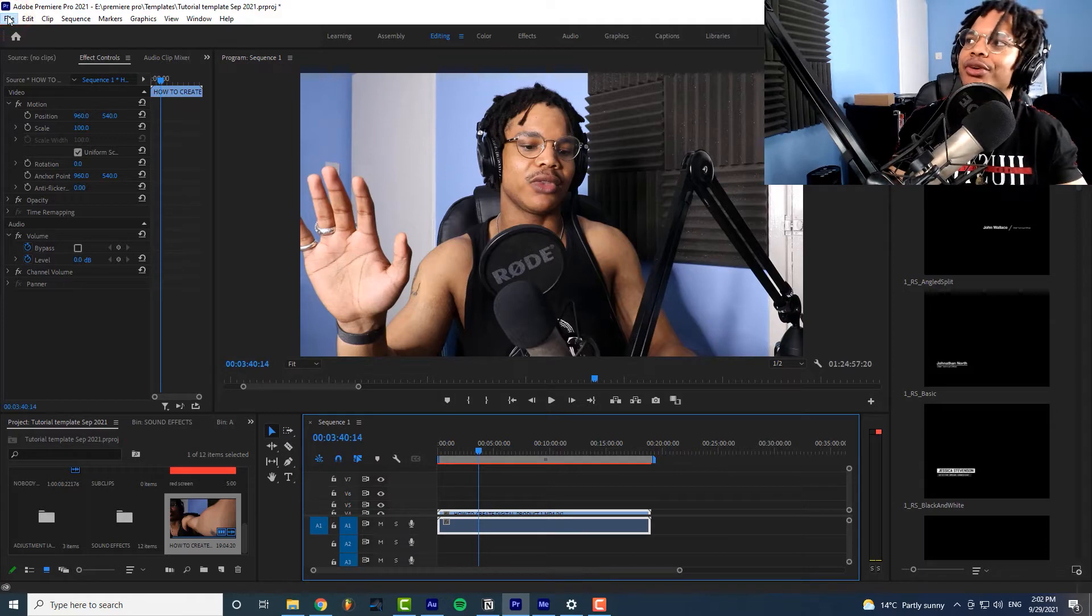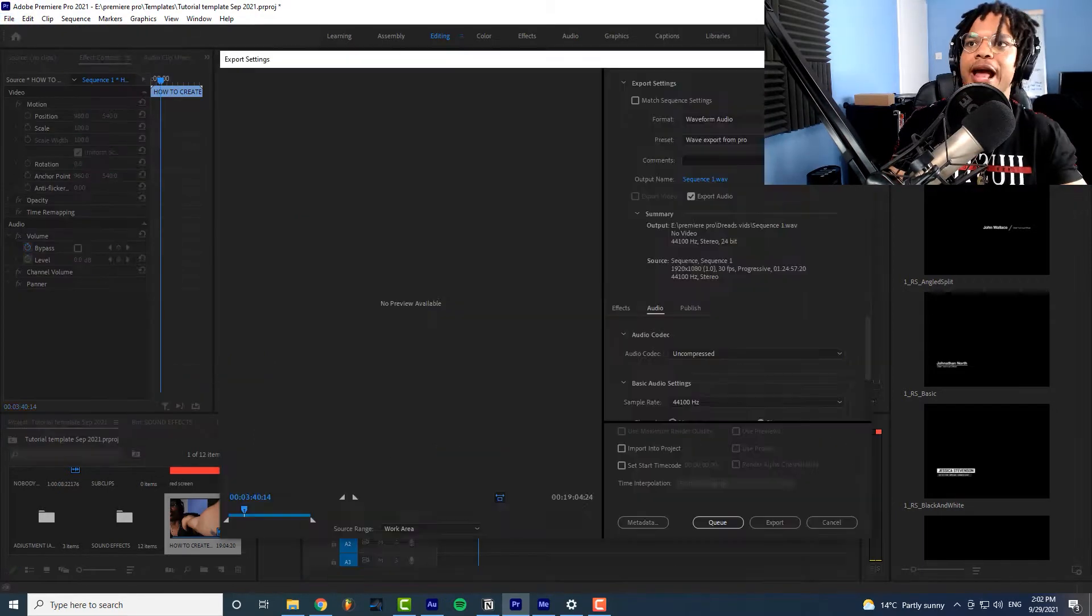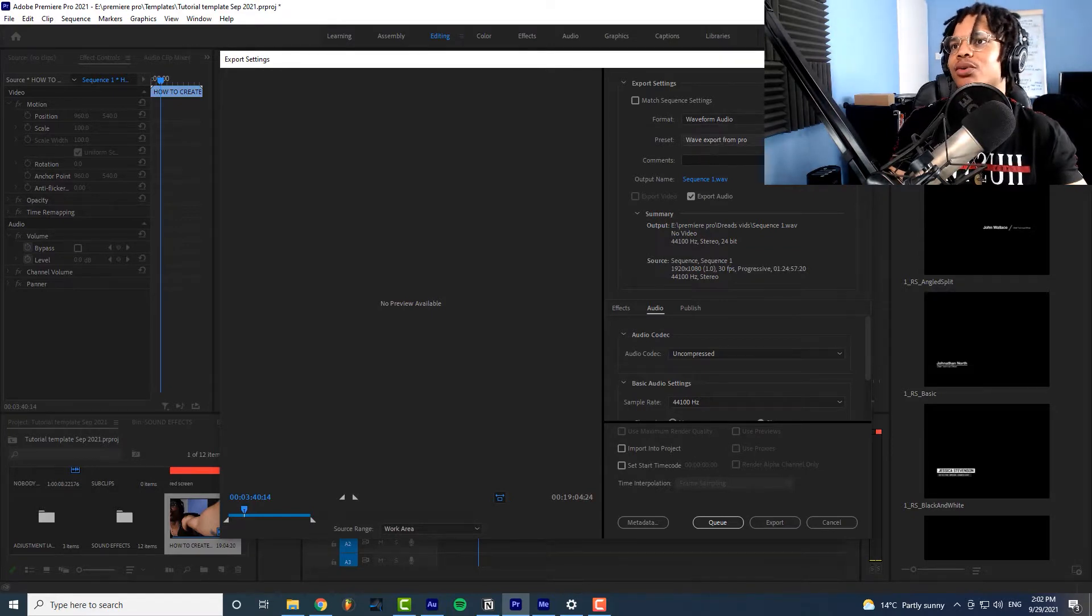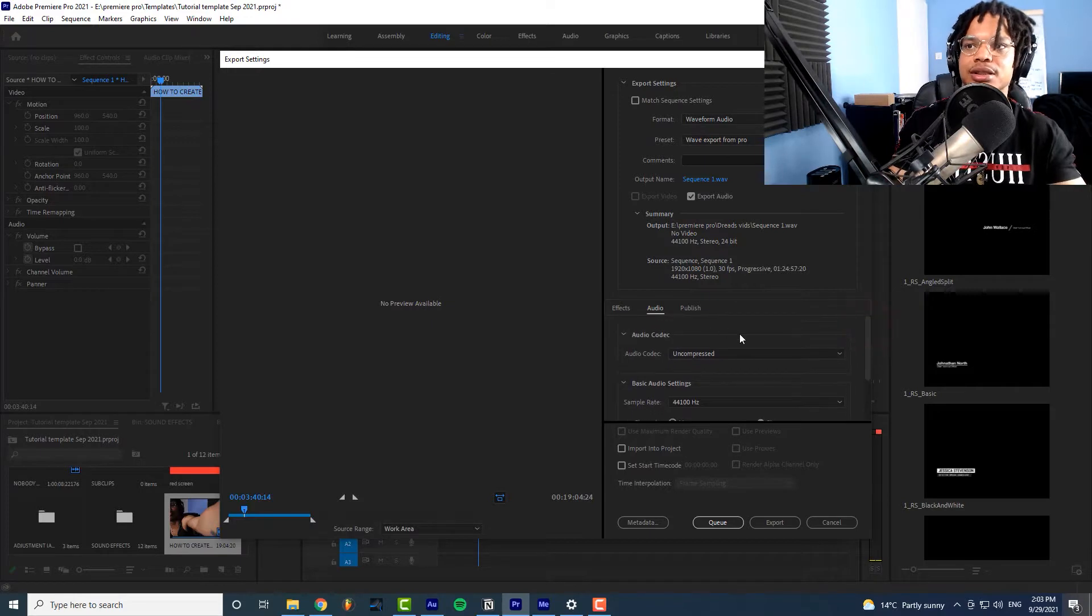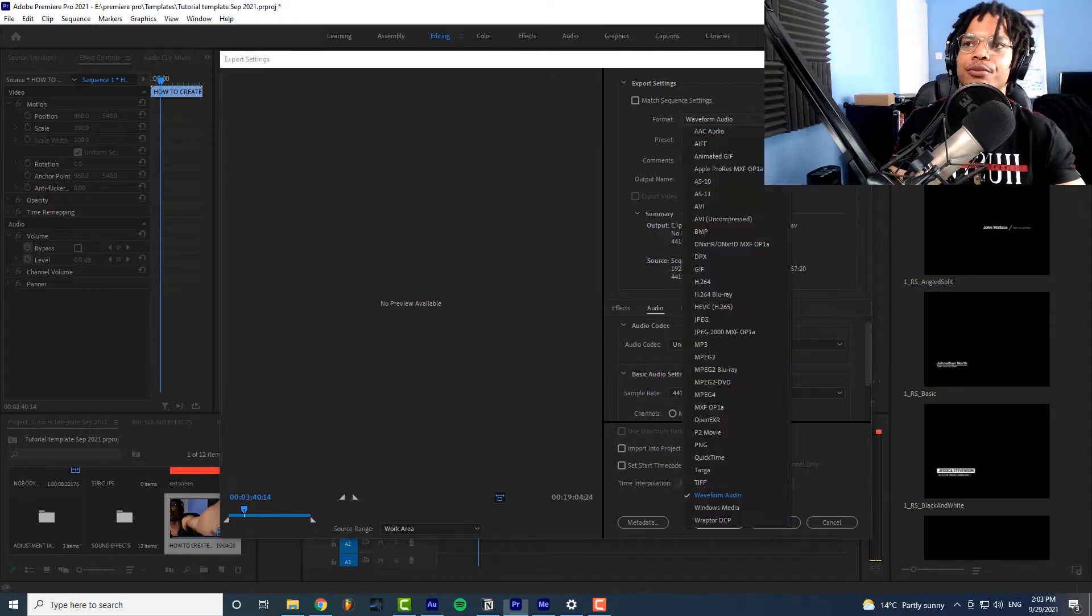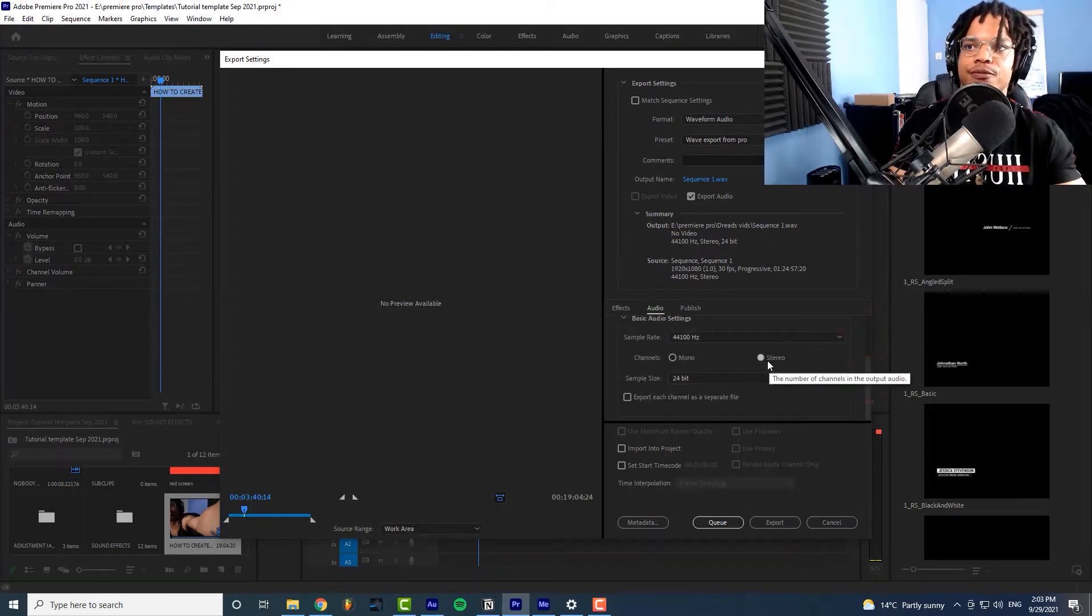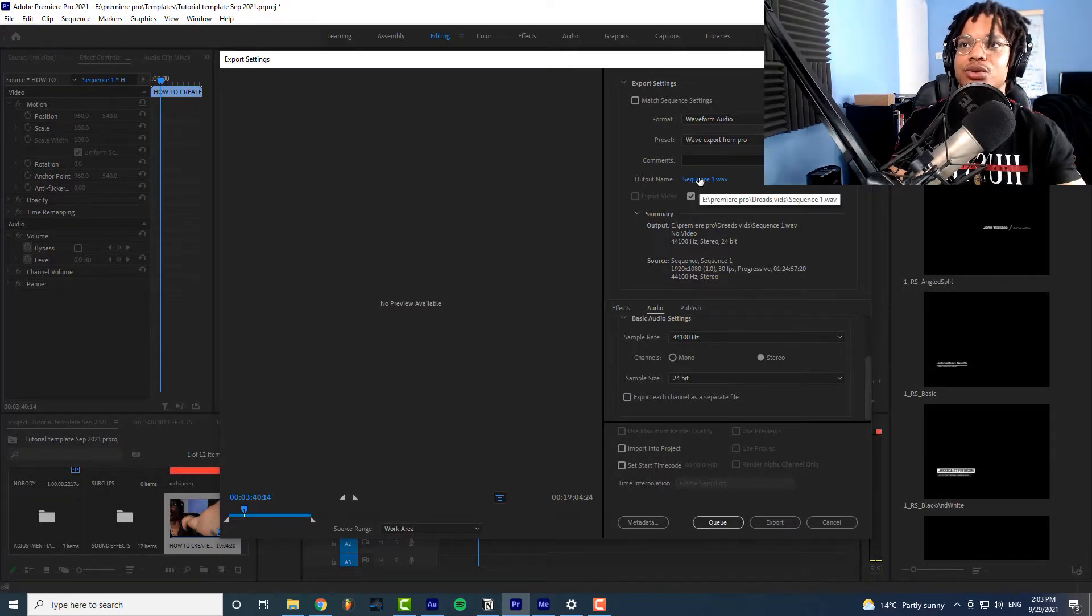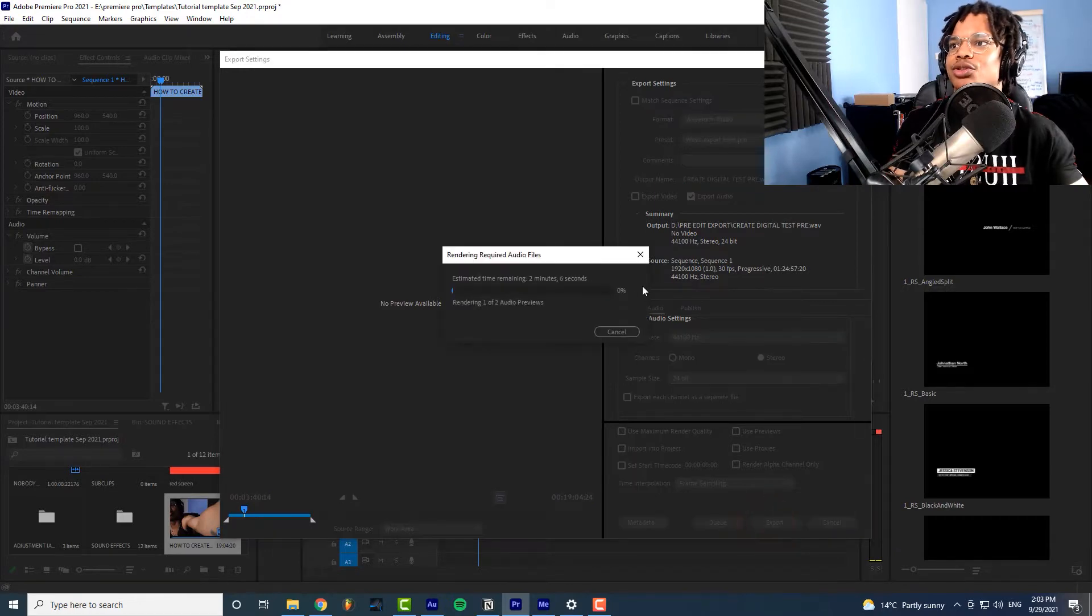So let's go to file then we'll go to export go to media at this point we just want a waveform audio. Now I've already created a specific template for this but this is the settings that I'm using so look at this waveform audio then we go uncompressed 44,100 hertz 24 bit stereo and that's the only thing that I've really changed so let's also name this and then let's export this. This won't take very long because it's just a WAV file.